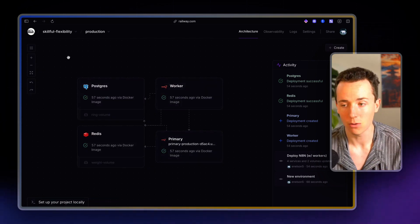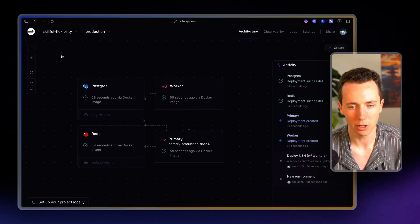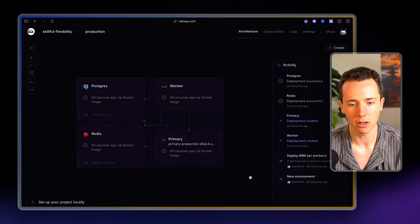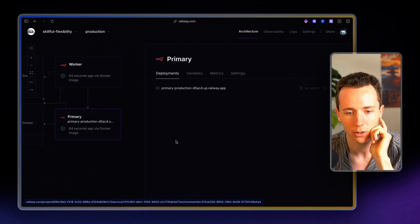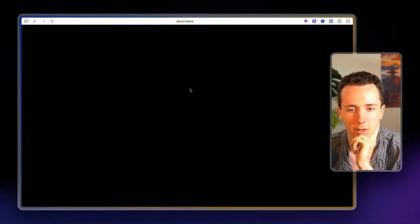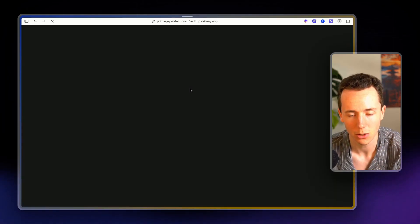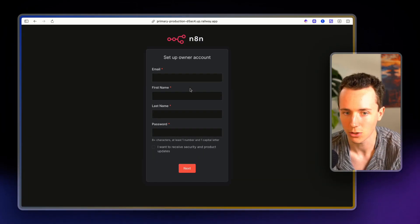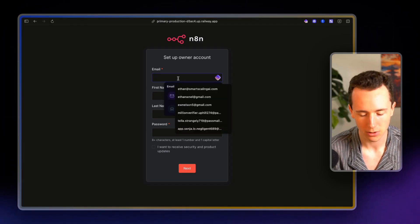And now once you deployed it, you deployed this template. Now it's up and running. So if I go over here to primary and click on this, you can see this URL. This is where your N8N instance is hosted. So if I click on this URL, boom, I have an account.